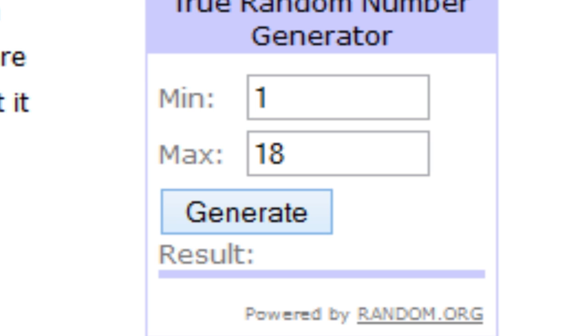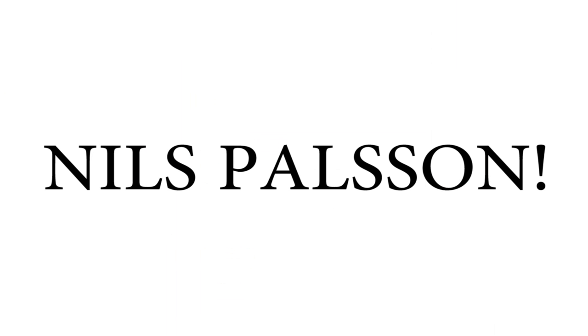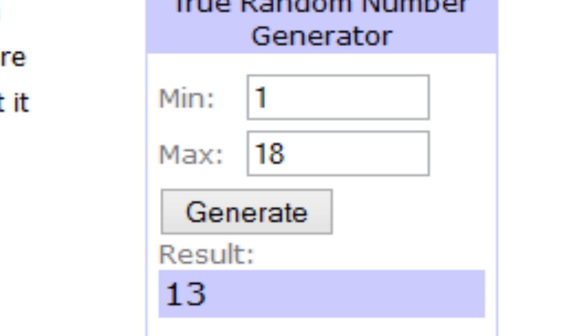So the first winner is comment number 13, which is Nils Paulson. He wins the iTunes card, so that's awesome. Now we're going to do four more, so let's do this.